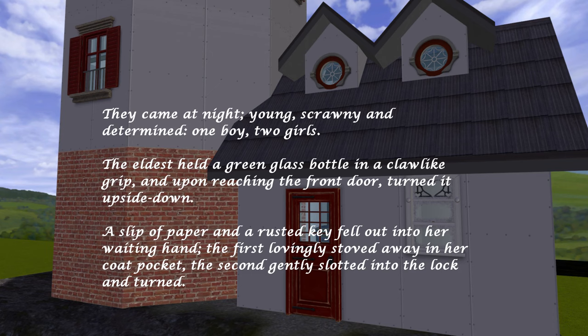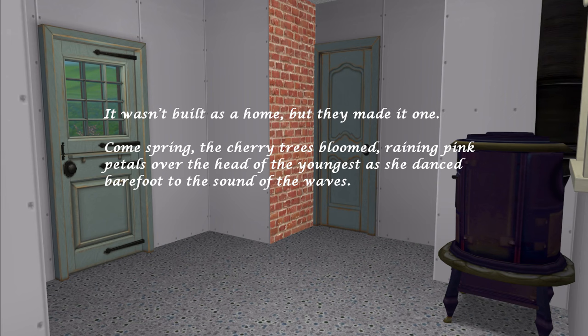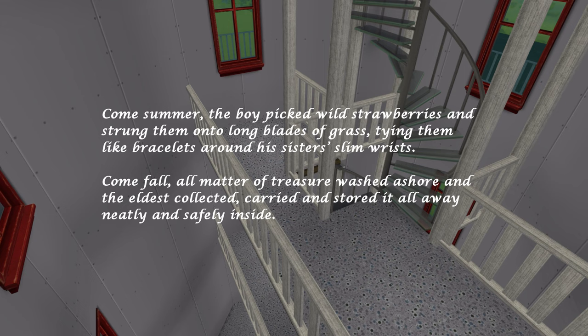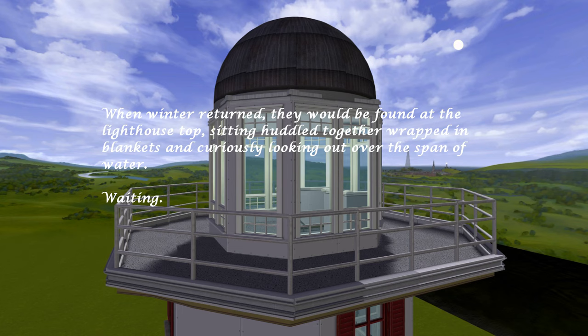The eldest held a green glass bottle in a claw-like grip, and upon reaching the front door, turned it upside down. A slip of paper and the rusted key fell out into her waiting hand. The first lovingly stowed away in her coat pocket. The second gently slotted into the lock and turned. It wasn't built as a home, but they made it one. Come spring, the cherry trees bloomed, raining pink petals over the head of the youngest as she danced barefoot to the sound of the waves. Come summer, the boy picked wild strawberries and strung them onto long blades of grass, tying them like bracelets around his sister's slim wrists. Come fall, all matter of treasure washed ashore, and the eldest collected carried and stored it all away neatly and safely inside. When winter returned, they would be found at the lighthouse top, sitting huddled together, wrapped in blankets, and curiously looking out over the span of water, waiting.